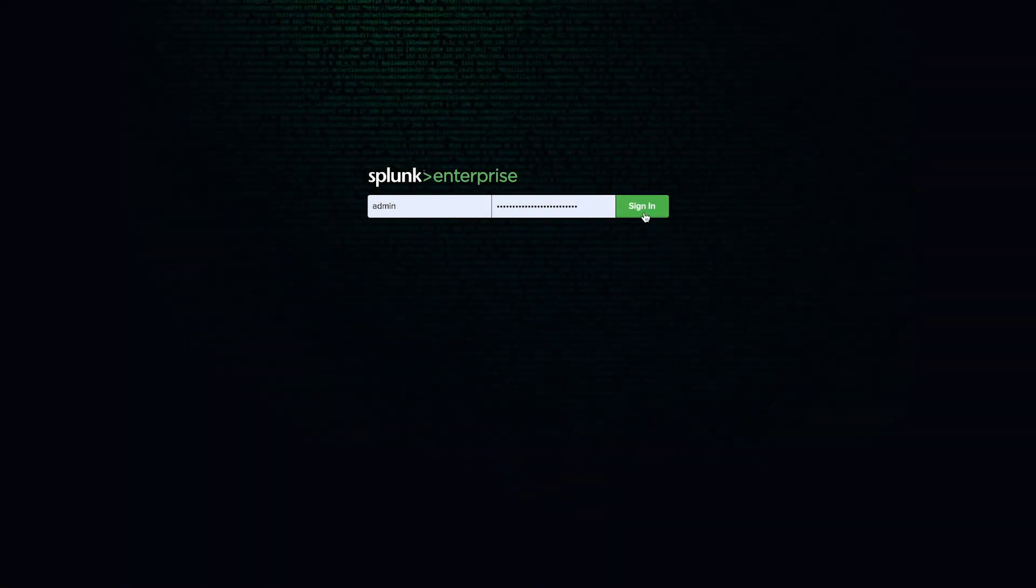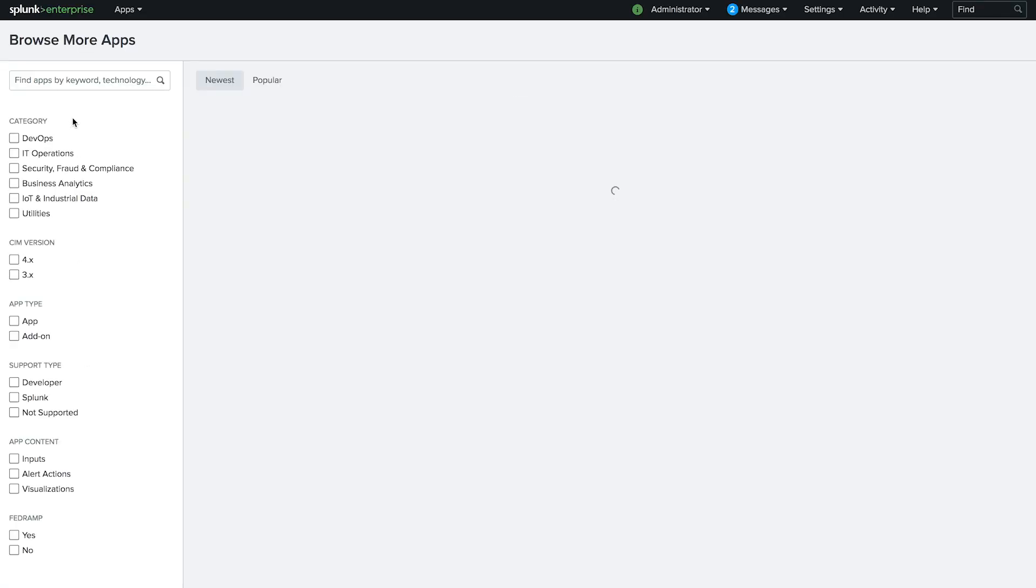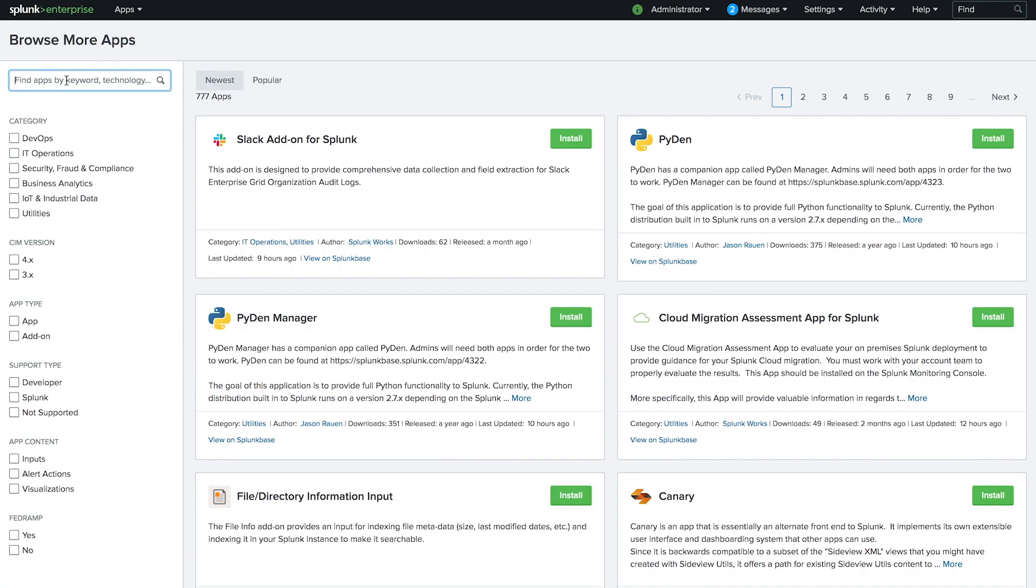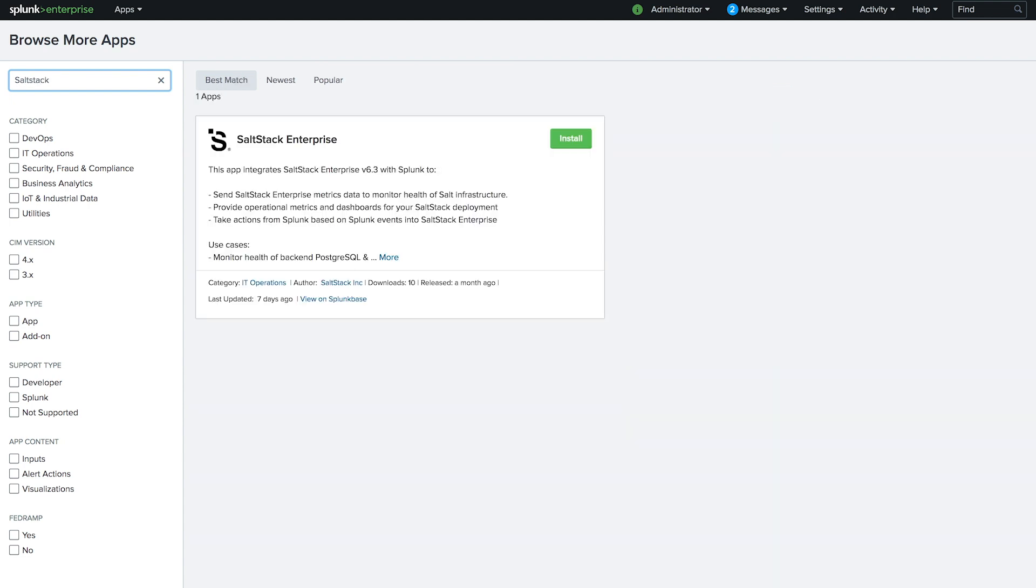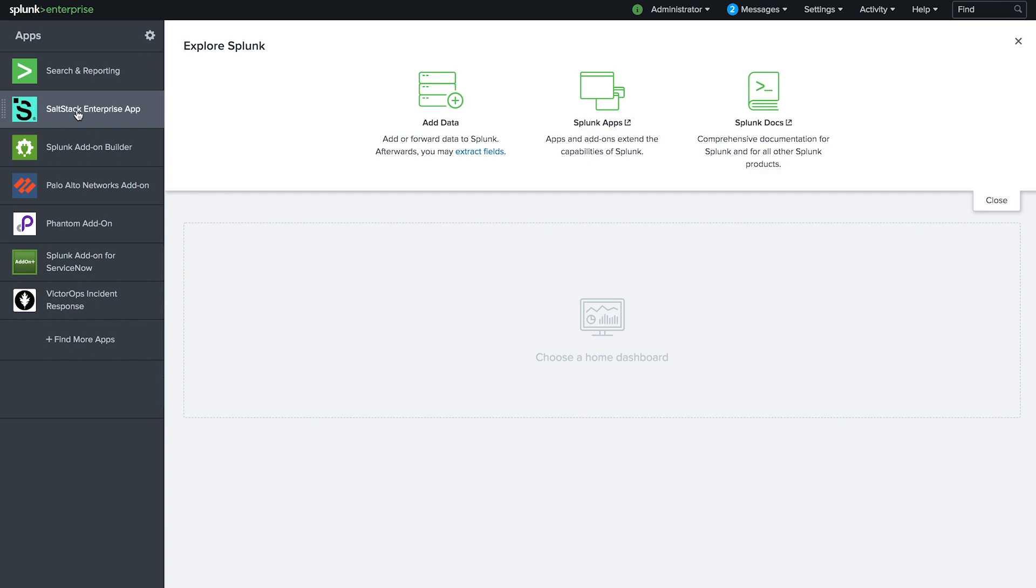Setting up the SaltStack Enterprise add-on is as simple as logging into Splunk Enterprise, navigating to the App Store, and searching for SaltStack. The app can be installed, configured, and ready for action in less than five minutes.